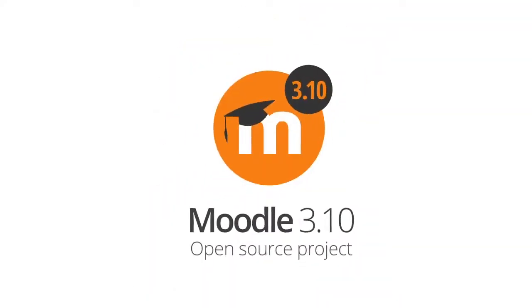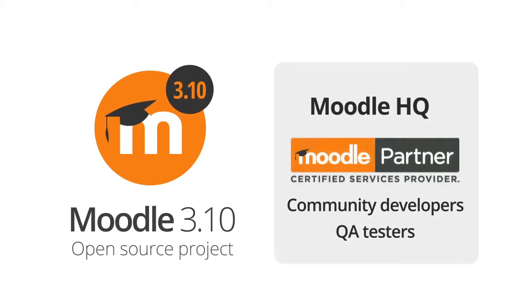We'd like to thank our HQ team, Moodle partners, community developers and QA testers worldwide who've helped with the release of Moodle 3.10.